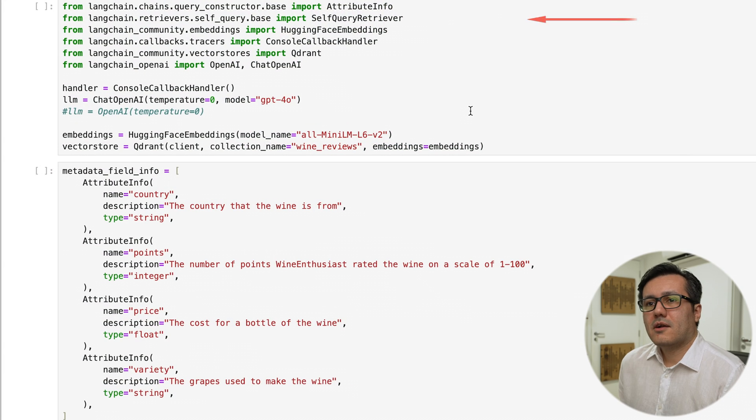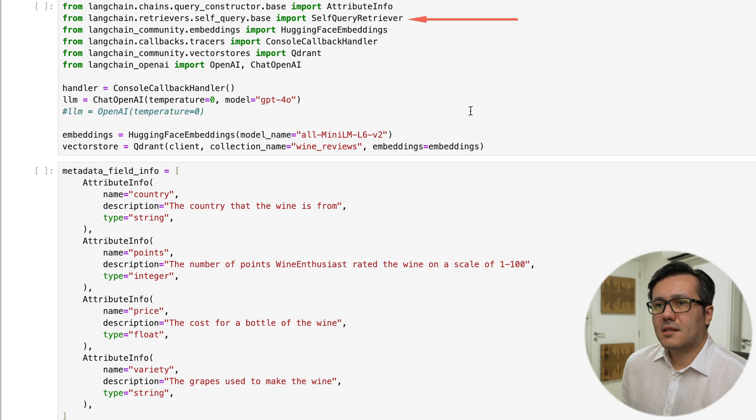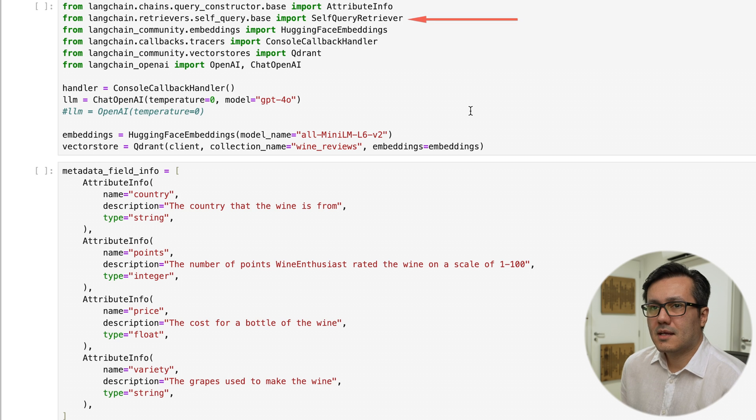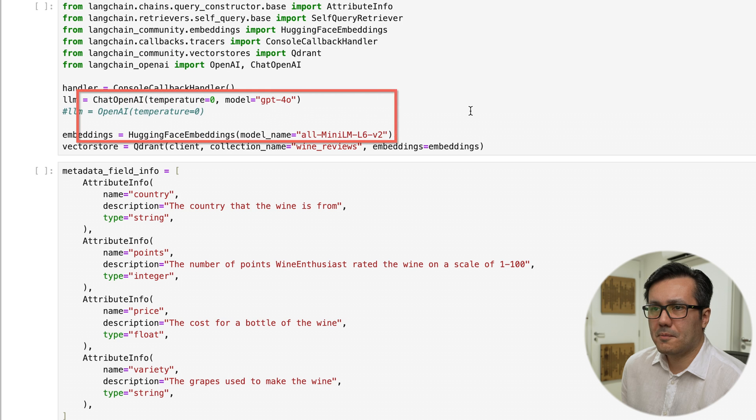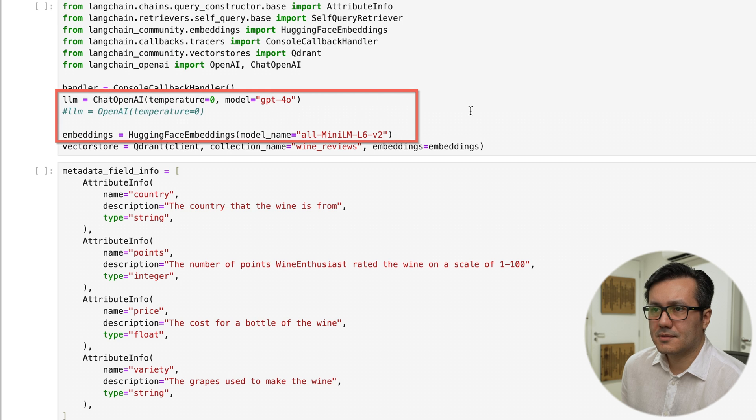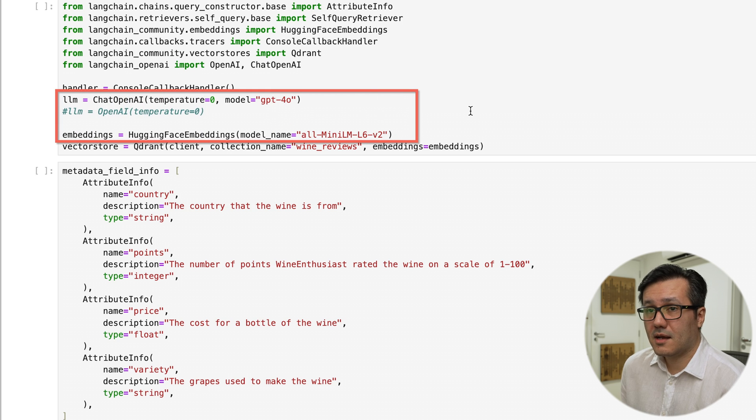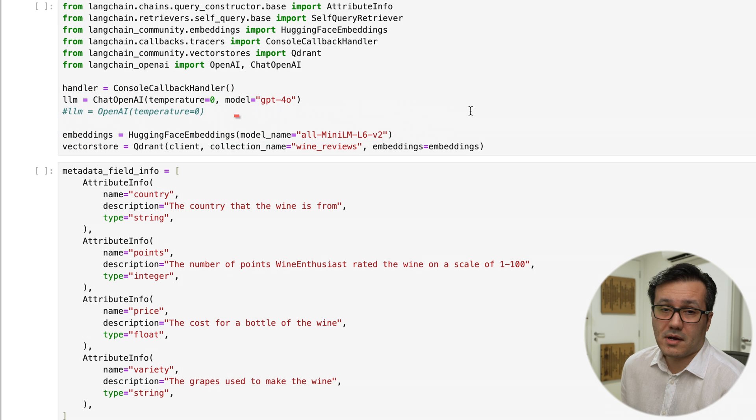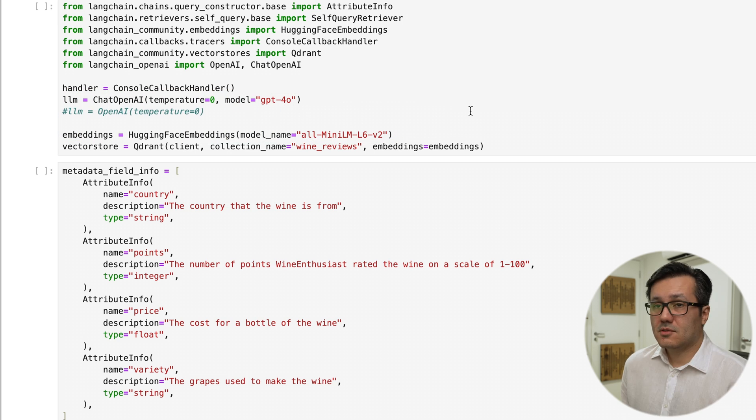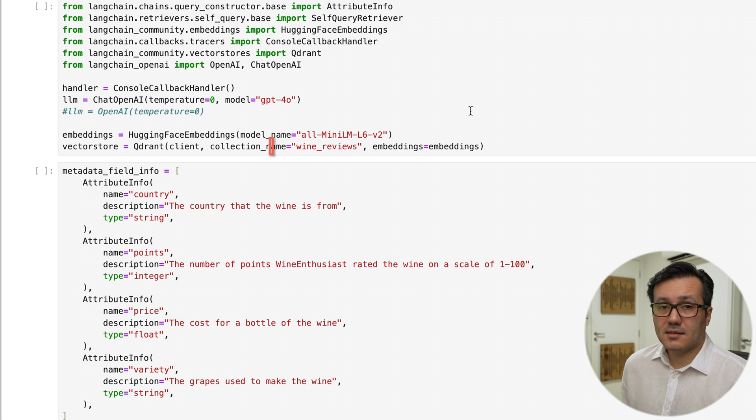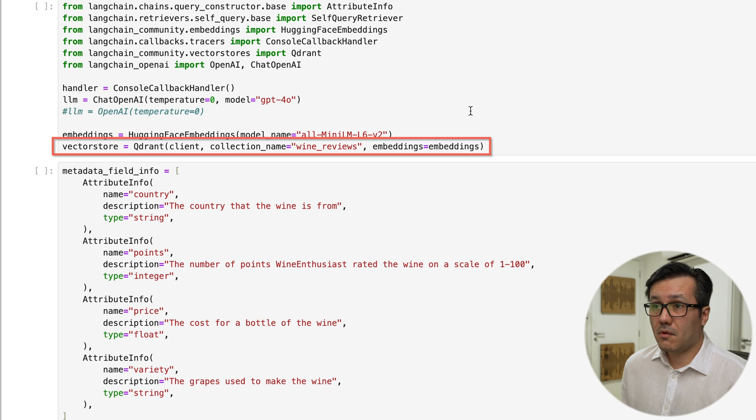So we are going to be using the self-query retriever here. Here I'm using Hugging Face Embeddings and the OpenAI Models, but you can swap them out for whatever you like. So we have Quadrant as a vector store.